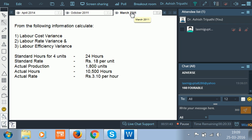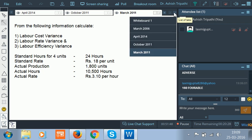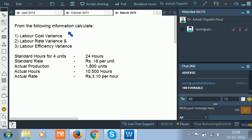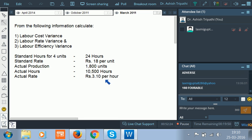Now let us go to the next question. From the following information, calculate labor cost variance, labor rate variance, and labor efficiency variance. Standard hours for 4 units is 24 hours. Standard rate is rupees 18 per unit. Actual production is 1800 units, actual hours 10,500, actual rate 3.10 per hour. This is very similar to the previous question — only the standard rate needs special attention.